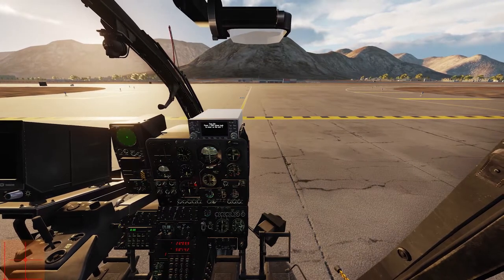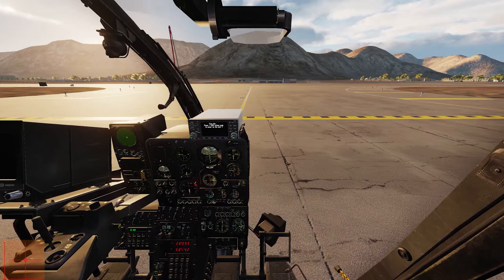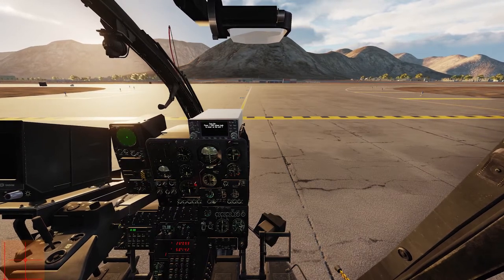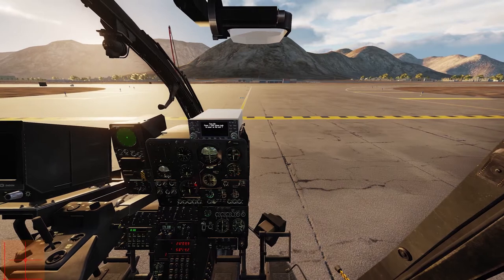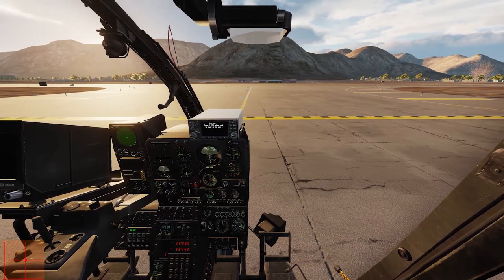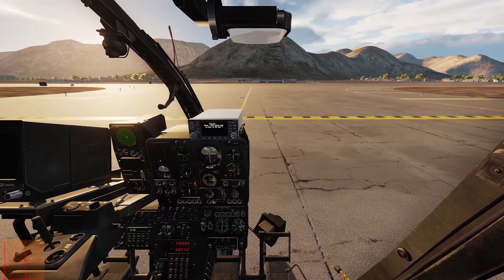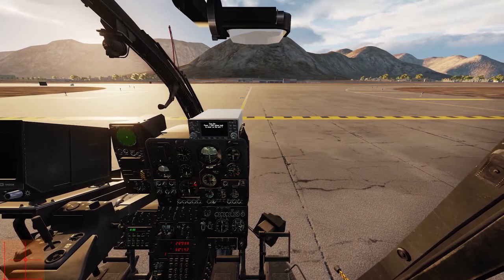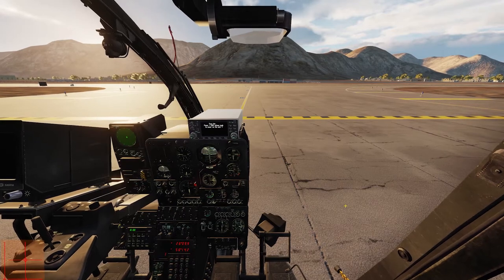Next topic is the takeoff itself. First we do a takeoff from the runway, and of course there's a second option from your parking position — it depends on the mission. If it's a normal multiplayer server you can also take off from your parking position; the procedure is quite the same. We'll now do it with the runway. I want to show you the relation between forward movement and hover. We remember 52% is our torque for the hover, and I want to maintain that 52% and just lower the nose to gain speed without touching the collective.